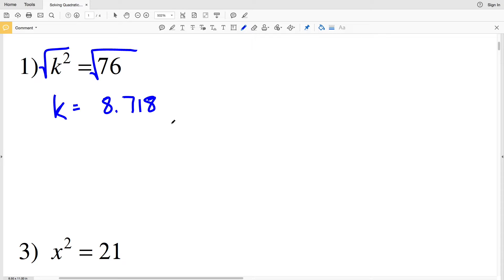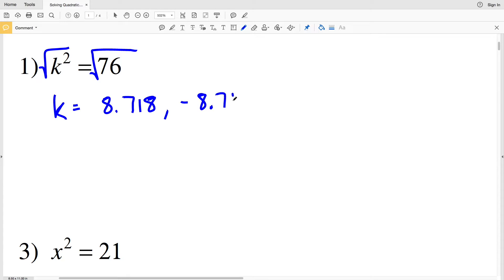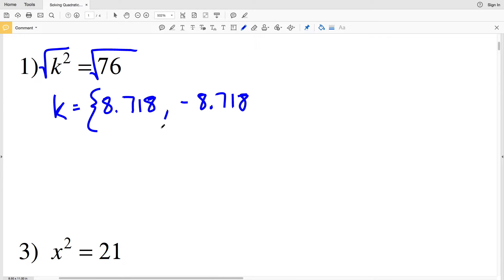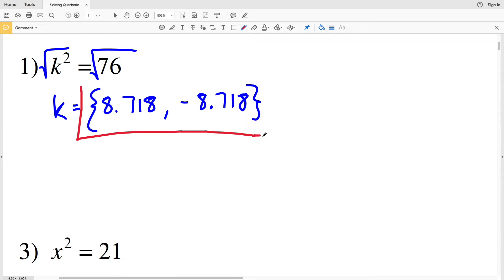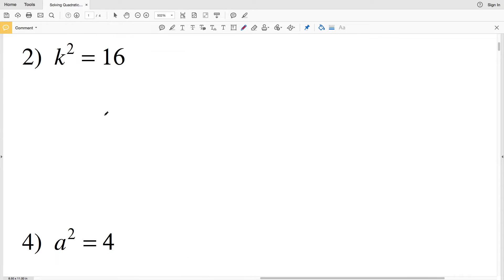Not only can k be positive, but k can also be negative — because if we had negative 8.718, a negative times a negative is positive, so we would still get positive 76. So taking the square root of 76 gives us two answers: 8.718 and negative 8.718.